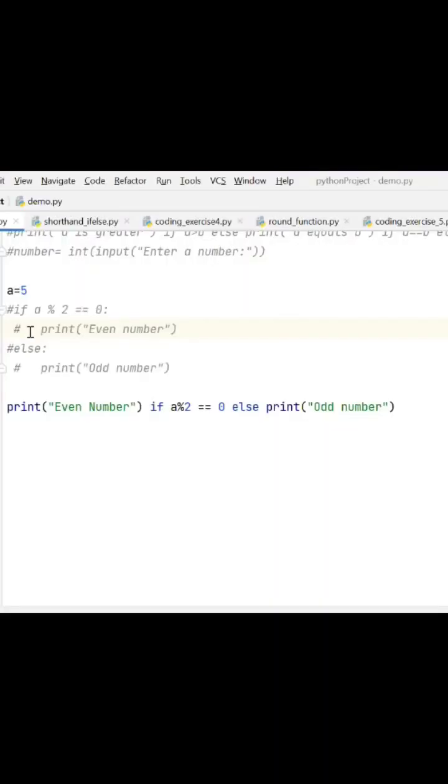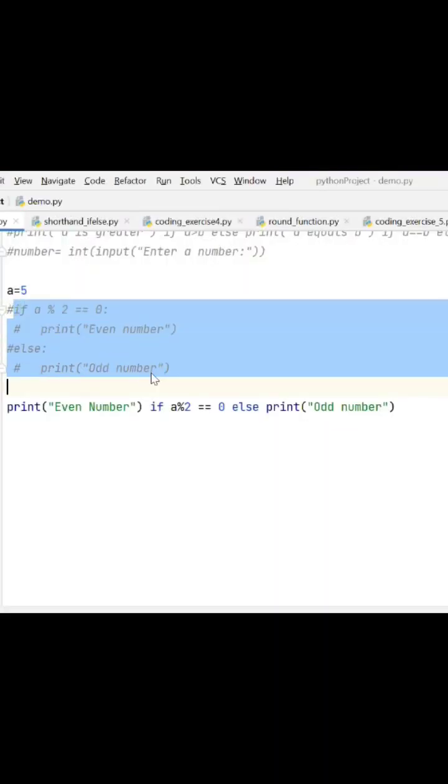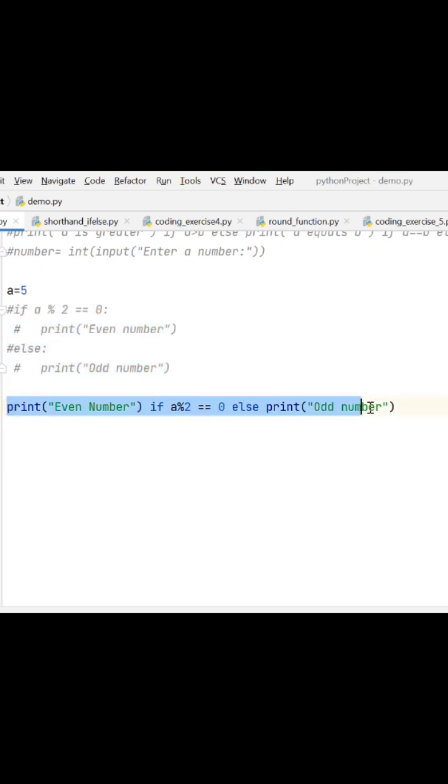We have seen shorthand if-else, but there are some more points you need to remember. See, this is the example we have taken - even and odd number. In shorthand if-else, we can write: if block statement, then condition, then else, then else block statement.